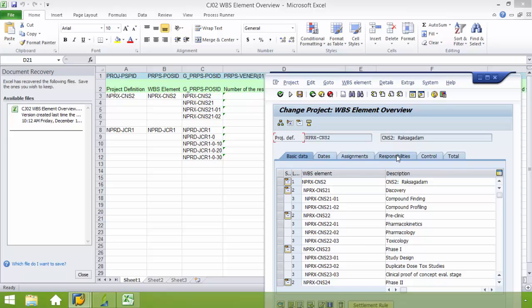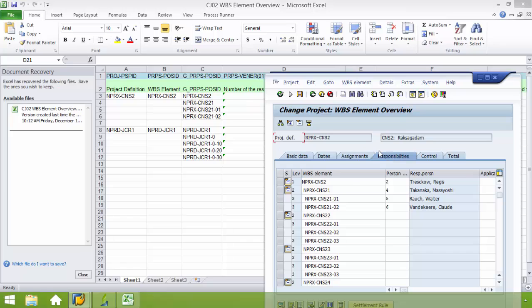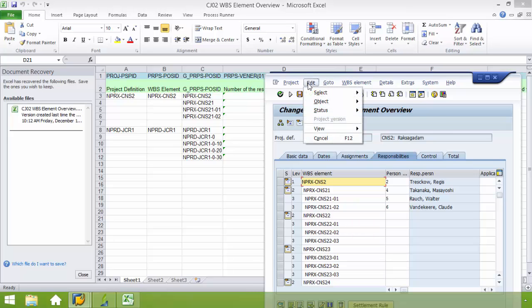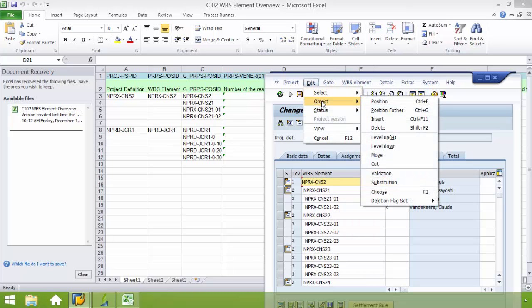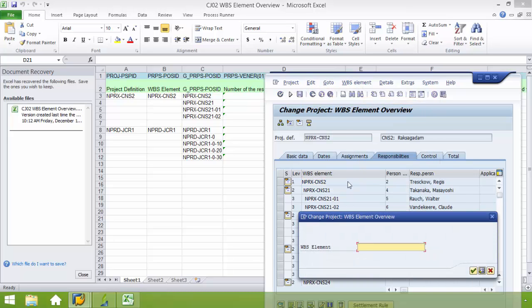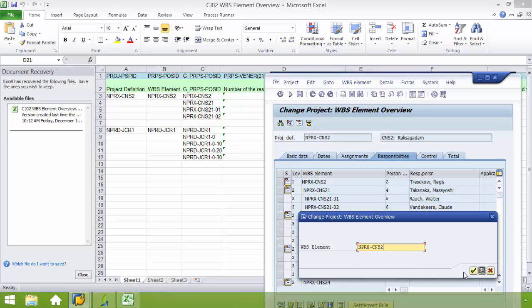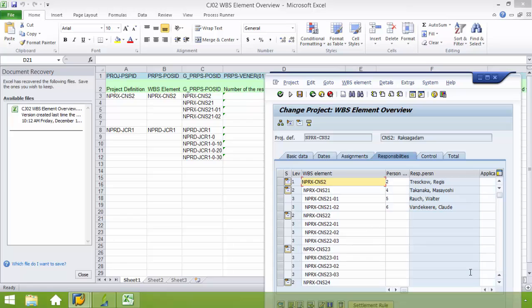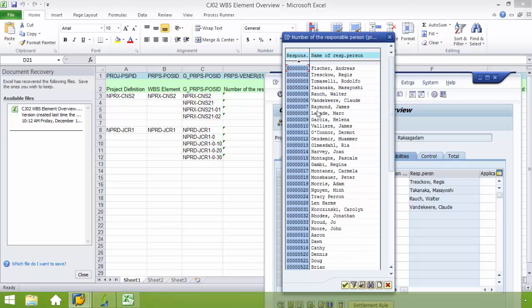Go into the responsibilities tab. I'm going to select the appropriate WBS element. I'm going to go to edit object position. Again, I'm prompted to enter the WBS element. And from here I'm going to go to person and I want to change it from person 2 to person 1.